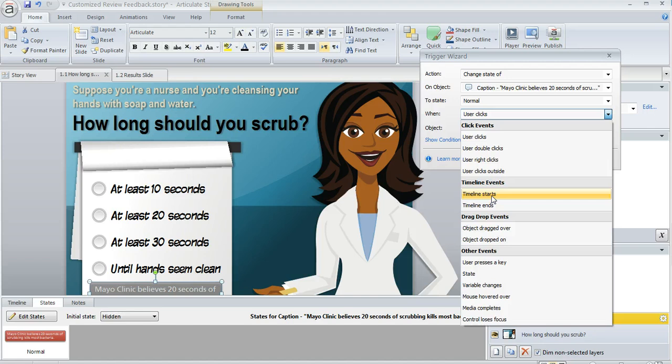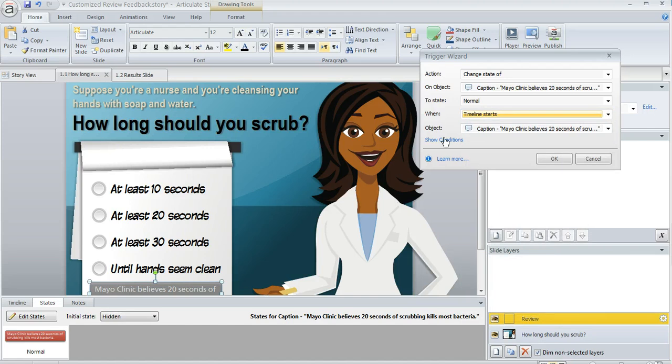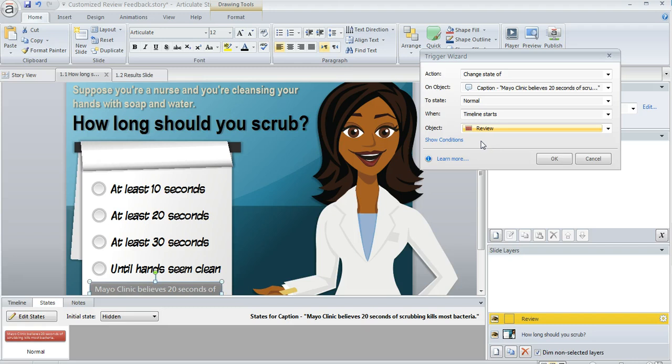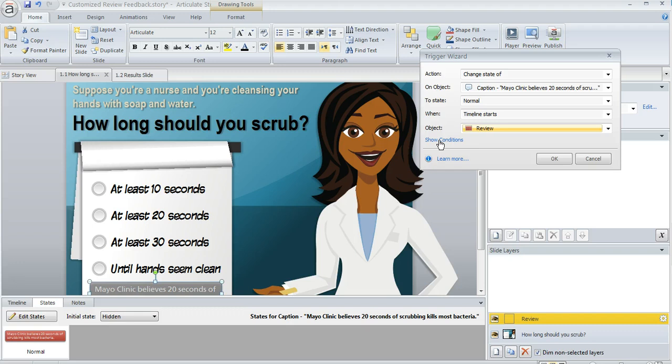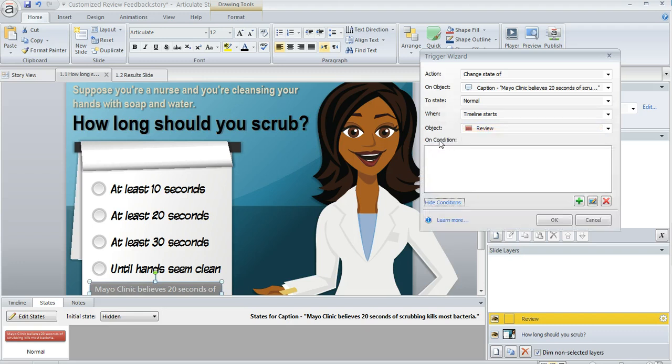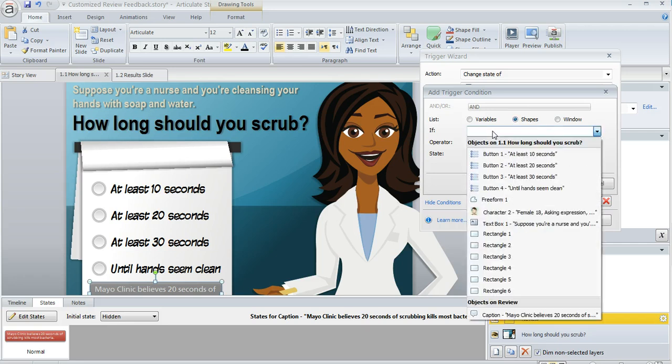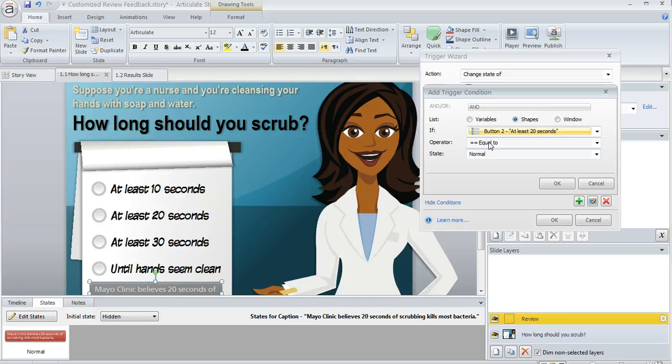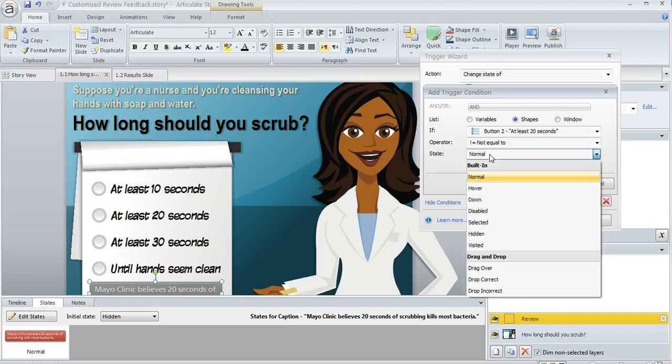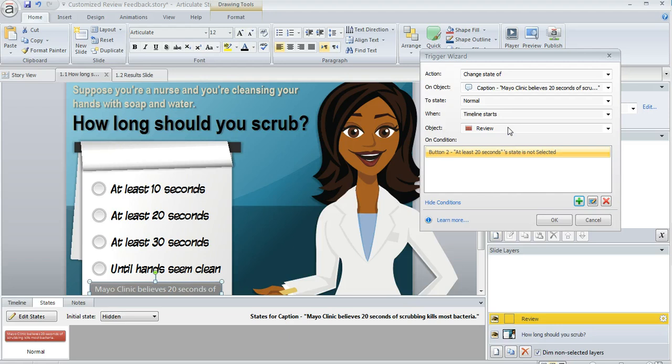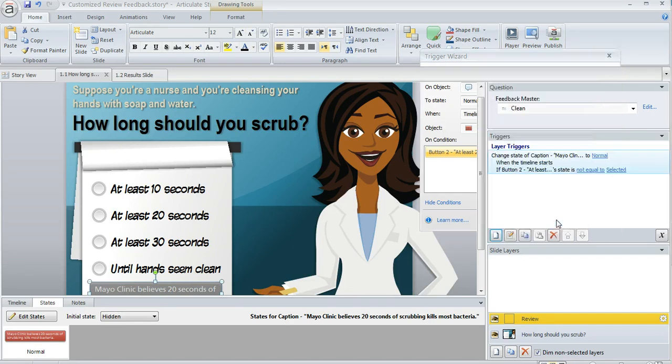But the kicker is we only want it to happen under a certain condition, and that is if they got the question wrong. I know what the right answer is - it's this second one, at least 20 seconds. Here's what I'm going to do for my condition: I'm going to add a condition and we're going to choose shapes, because the button is a shape. I'm going to say if that button is not equal to selected, that's the condition for displaying that layer.